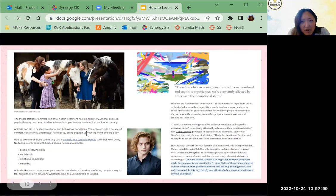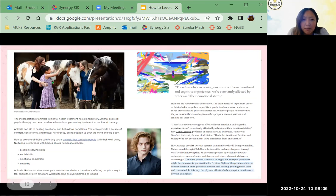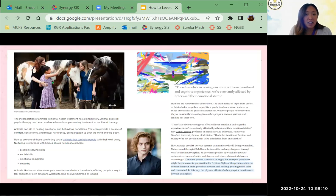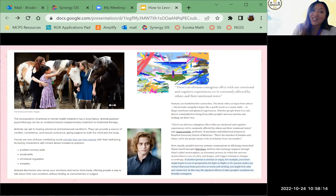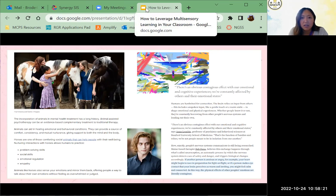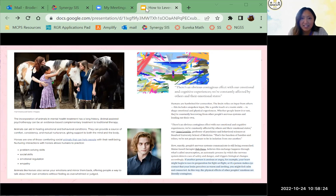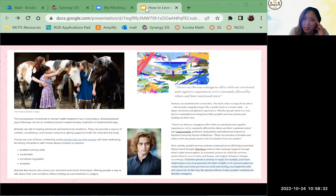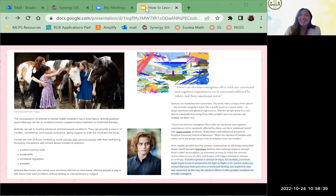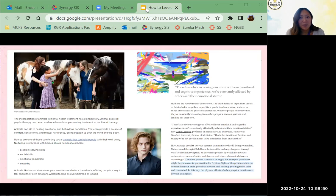The other article is about how animals in mental health treatment have proven to be effective. Animals can aid in healing emotional and behavioral conditions. Animals like horses can actually sense your emotions and mirror them back, offering people a way to talk about their emotions without feeling overwhelmed or judged — because a horse won't make a judgment the way humans naturally might. So in my classroom I just need to be like a horse: non-judgmental, calm, mirroring what we want to see.